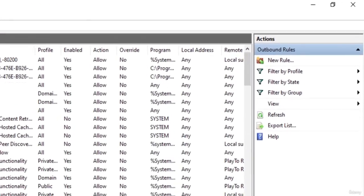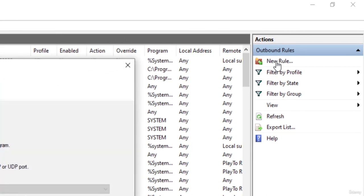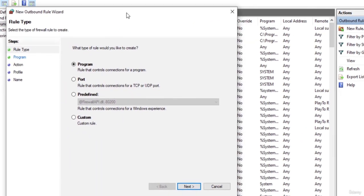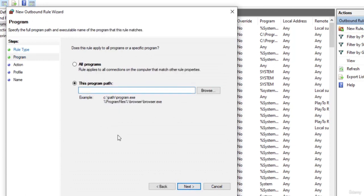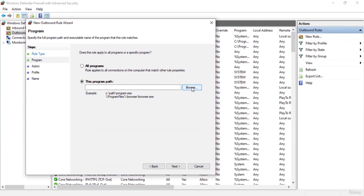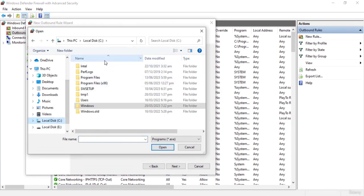On the right side you will see the new rule option. Click on it and a dialog box will appear to set up the new rule. Here we can create different kinds of rules — for a program, for a port, or you can make a custom rule as well. Let's go with program for now. Click on next and here we have to choose the path to that program. Click on browse and choose the path of the program.